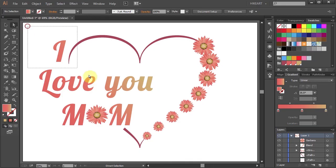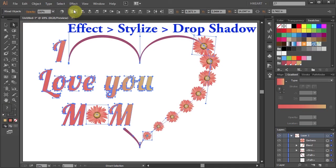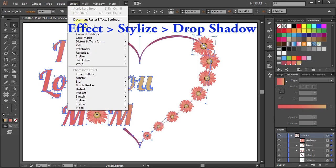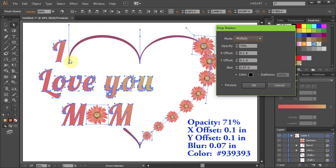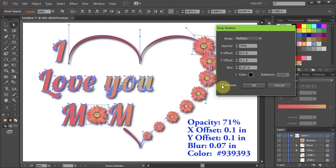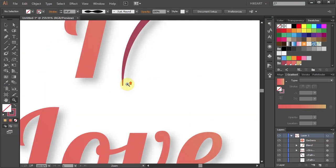Finally select everything, go to Effect, Stylize and choose Drop Shadow. And let's make a few more adjustments.